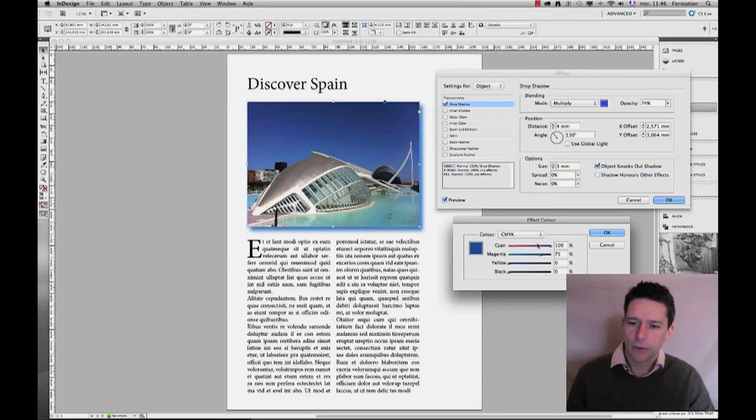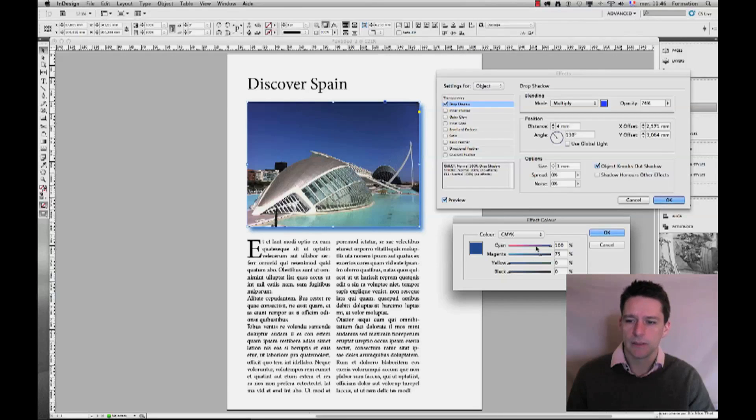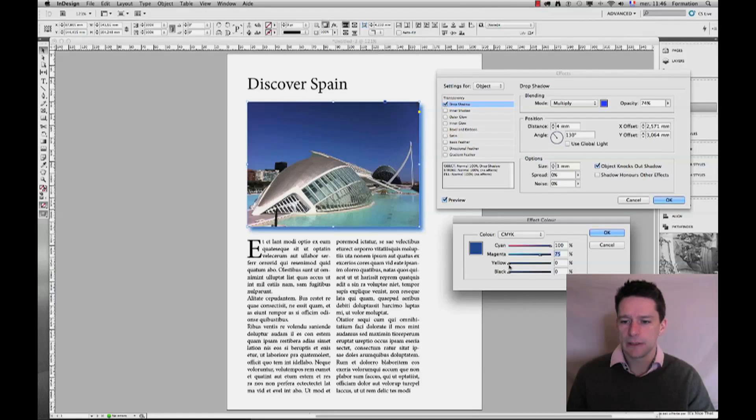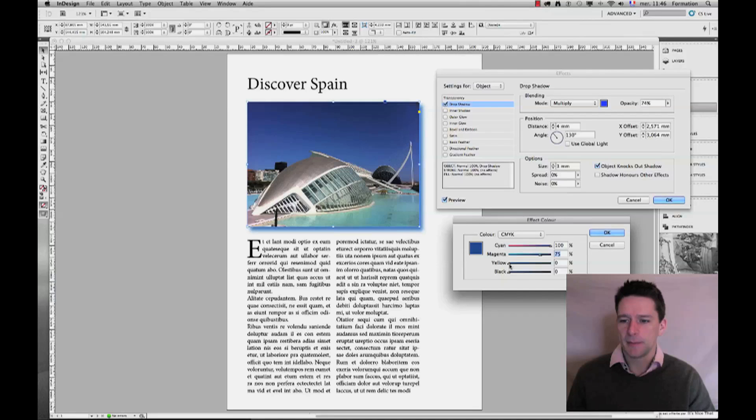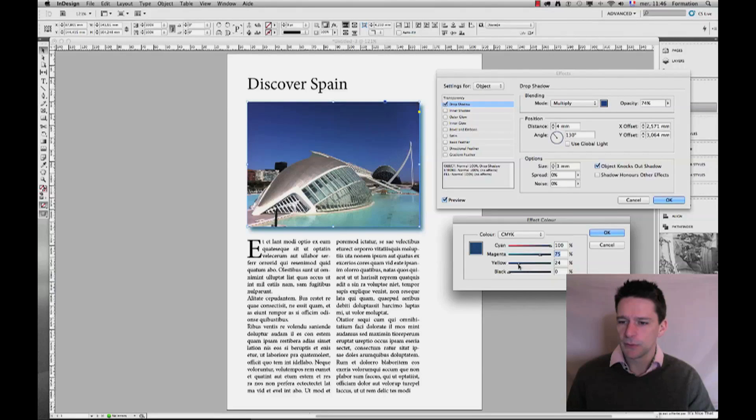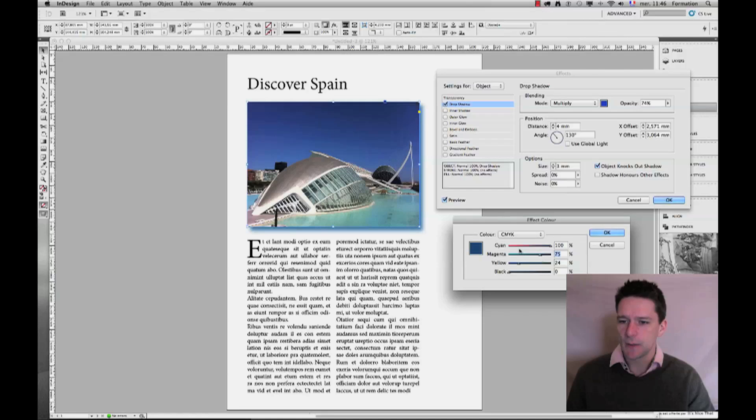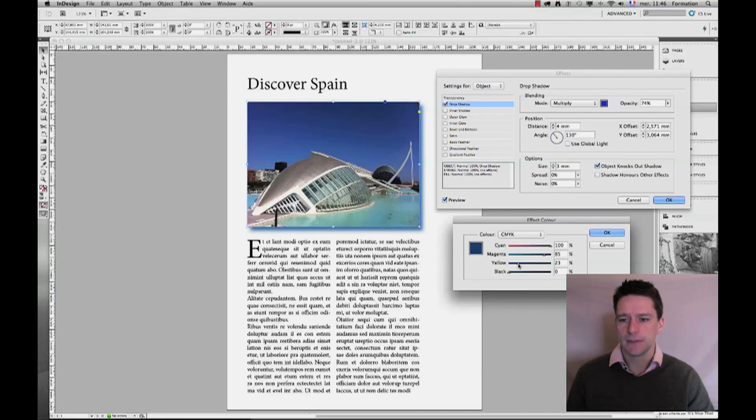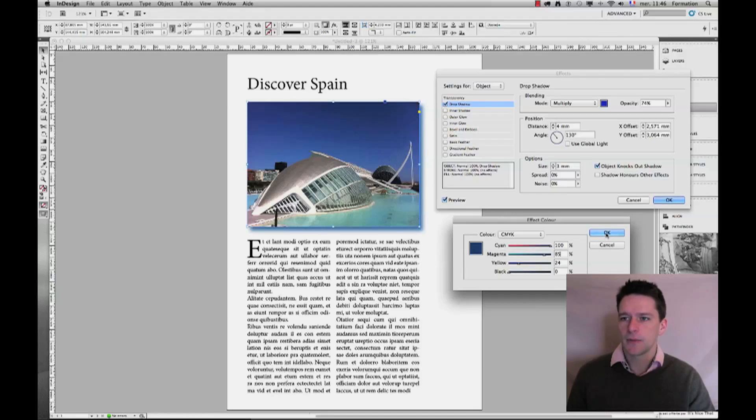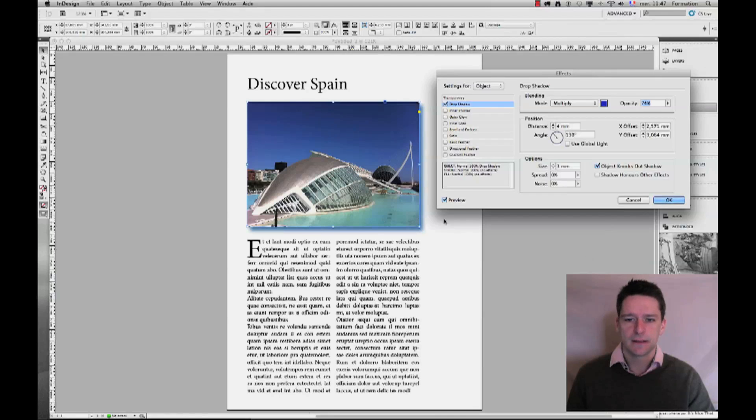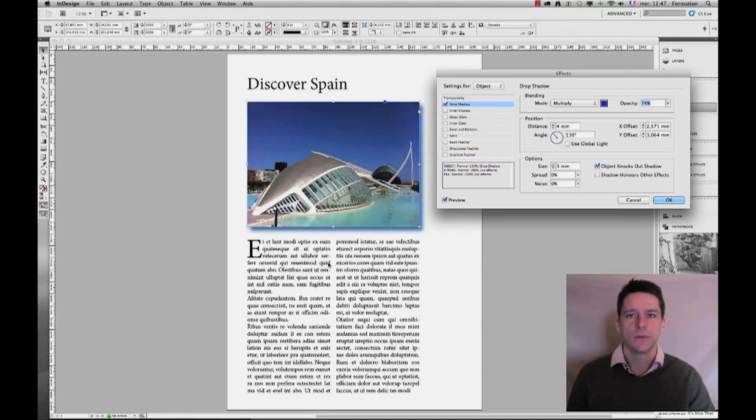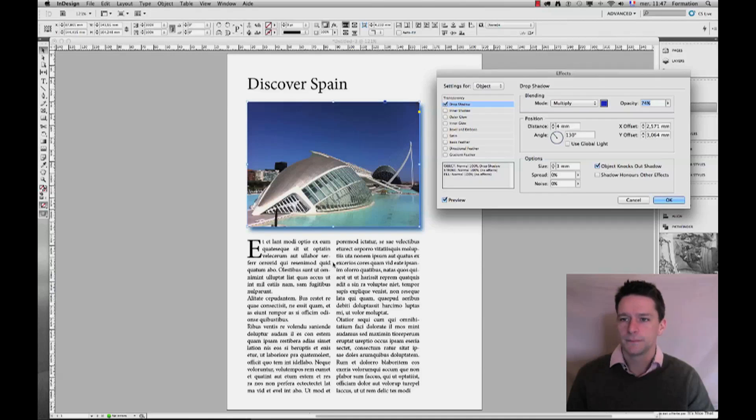So I'm going to go to CMYK mode—cyan, magenta, yellow, and black—to create my own color. In order to use the colors here, you need to understand a little bit about how they are being generated, but if you are acquainted with paint, you should be able to deal with that very easily. I know that cyan and magenta will produce a blue color, and I can add a little bit of yellow if I don't want this color to be too flashy. I'm just going to go ahead and validate this, and you see now that my drop shadow has turned into blue.